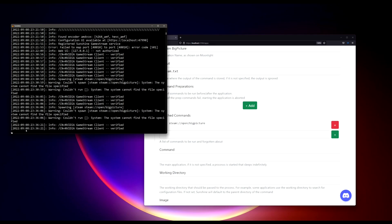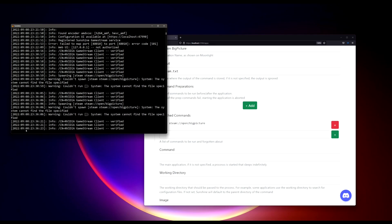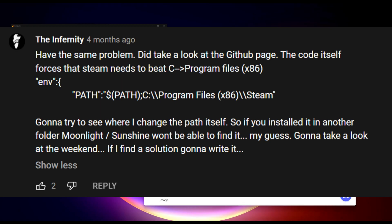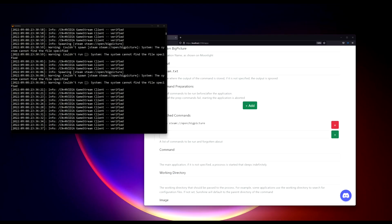So in order to resolve this issue, let's understand what's actually happening here. Now I want to do a big shout out to a fellow YouTube member, The Infernity. He basically has gone through the GitHub code on Sunshine and noticed that Sunshine is actually looking for the steam.exe from the default installation folder, which is the C drive Program Files x86 Steam. So for those of you who have installed Steam by following the wizard next next next next without any customization, you should never come across this problem. Which means if you have installed Steam into another folder apart from the default one, like myself, I installed my Steam to my D drive, that's why you are having this issue.